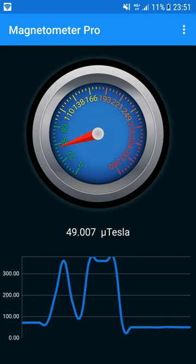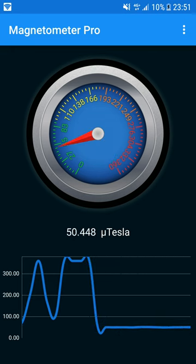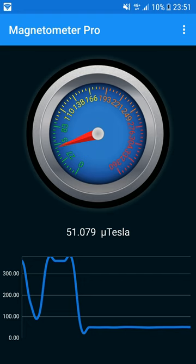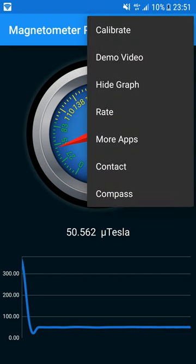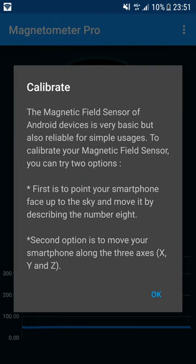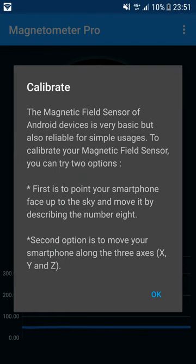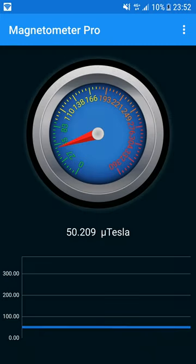Besides, if you have some problems with the values displayed, don't hesitate to calibrate the magnetic field sensor of your device by reading the calibrate dialog content. After a calibration, all should work for you.